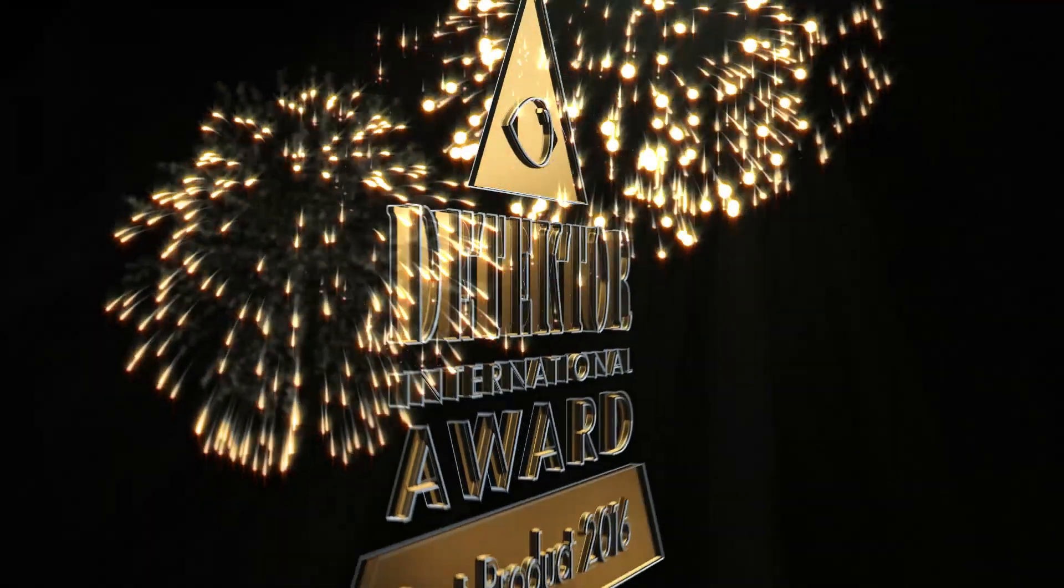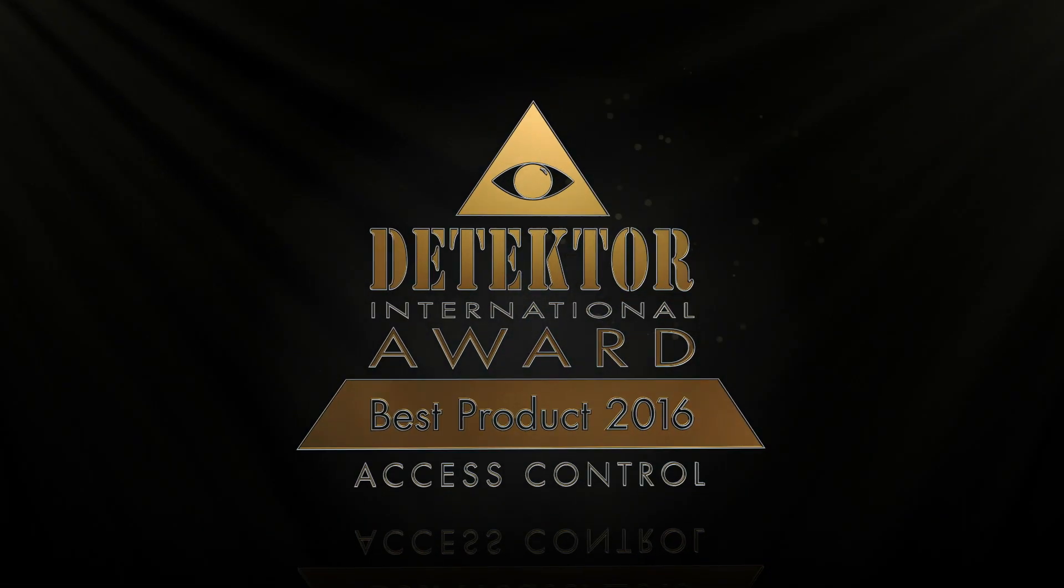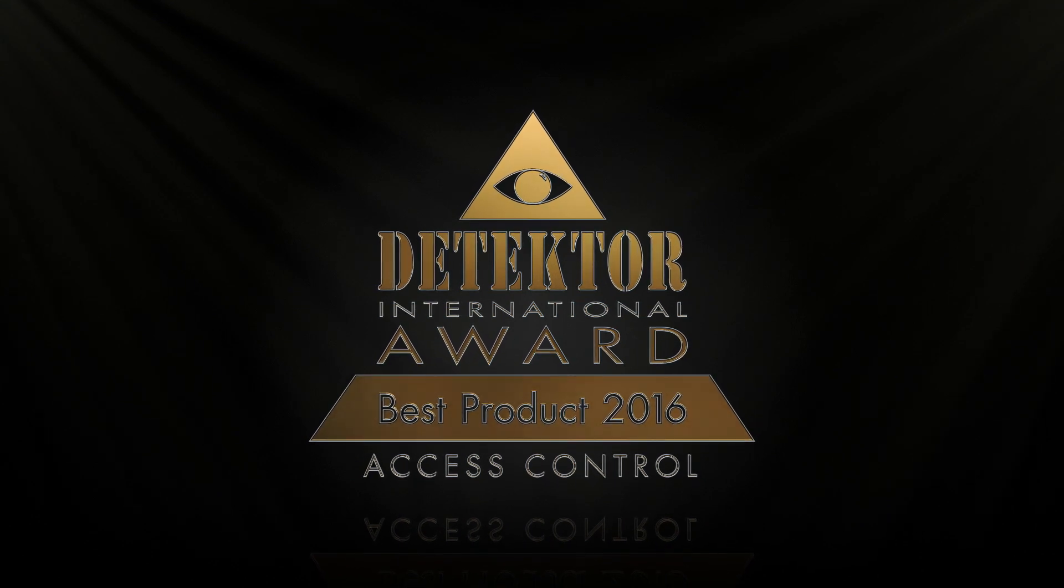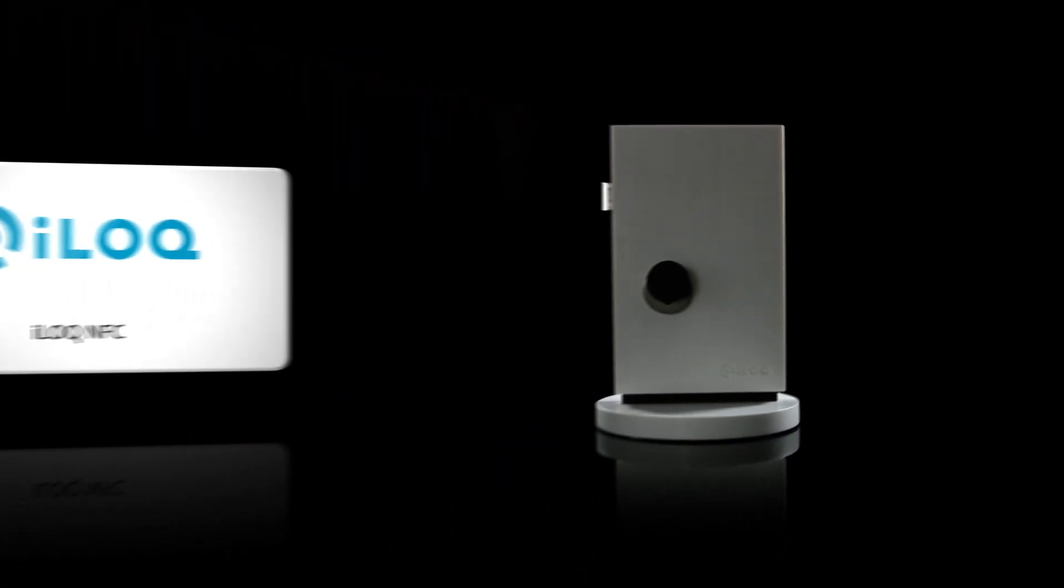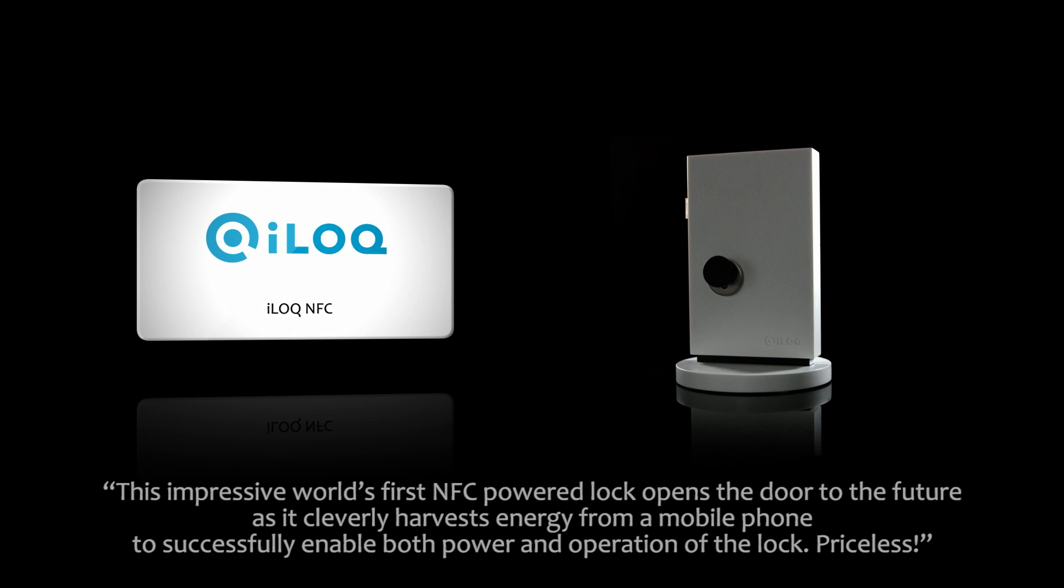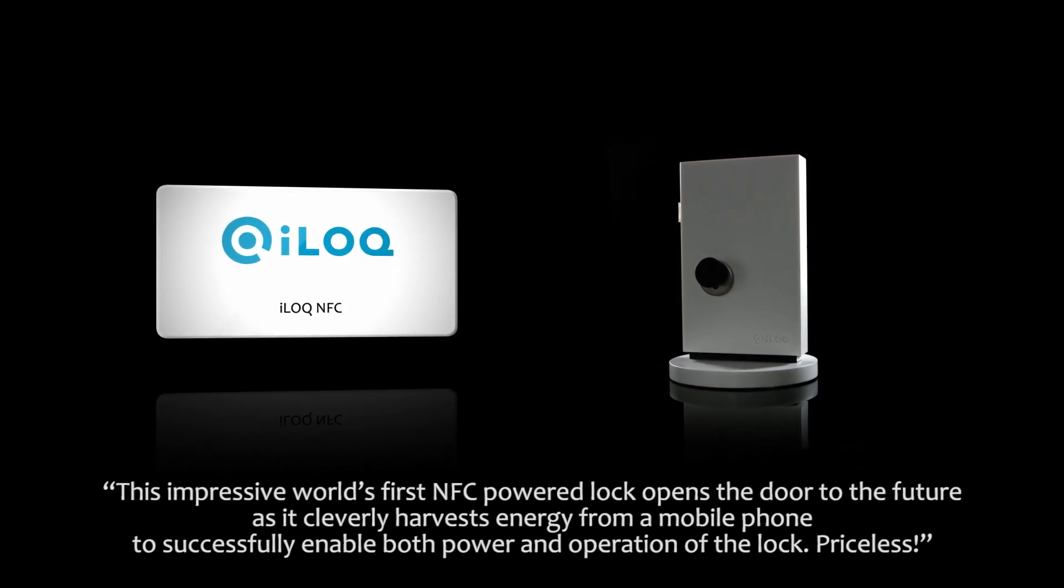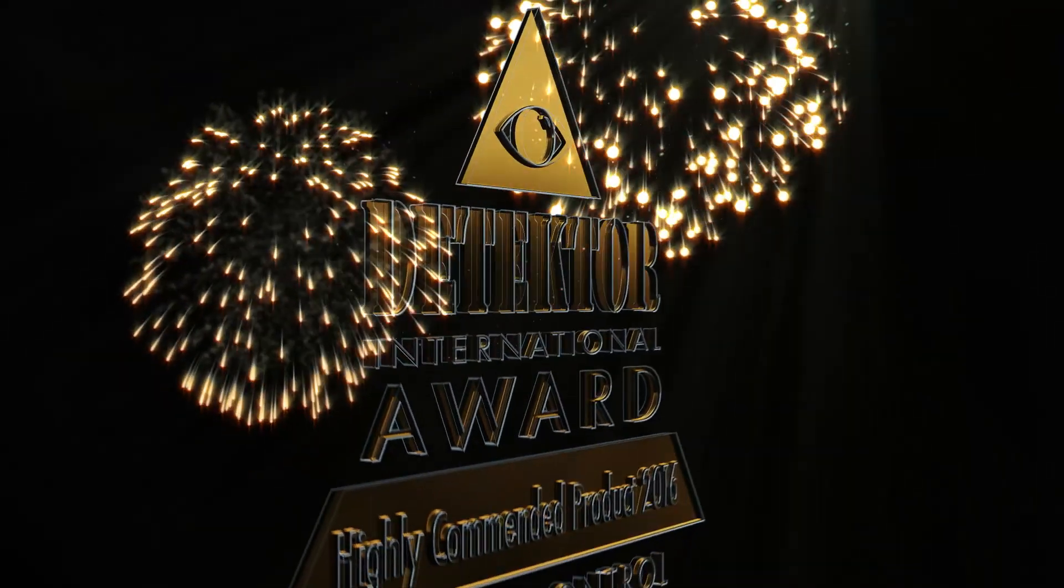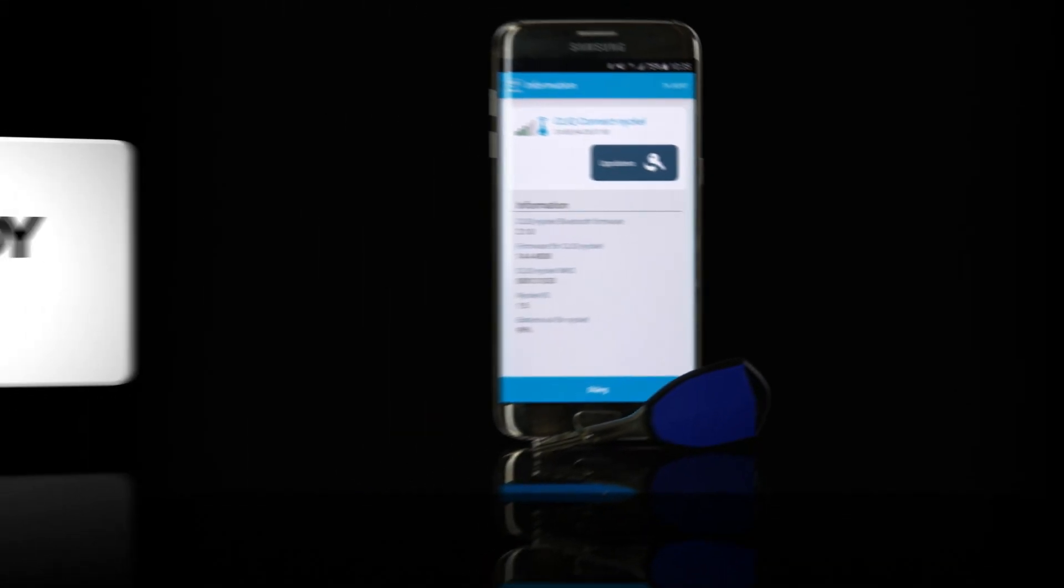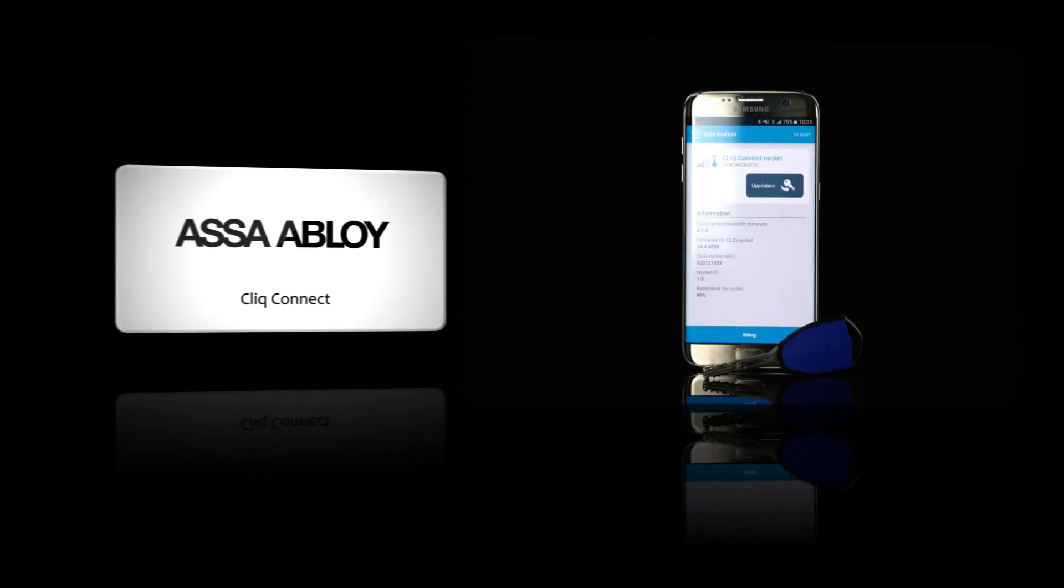And the overall winner in the access control category and the receiver of the best access control product award goes to Assa Abloy from Sweden for the Click Connect.